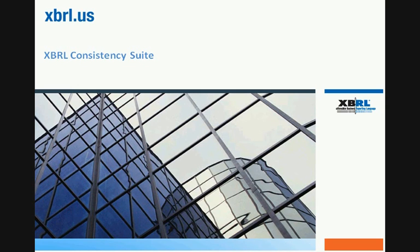Good afternoon, and thank you for joining this special preview of the XBRL Consistency Suite. My name is Michelle Savage. I'm Managing Communication at XBRL US.